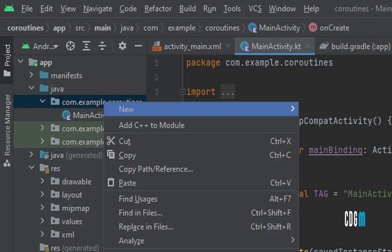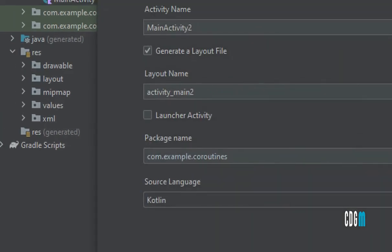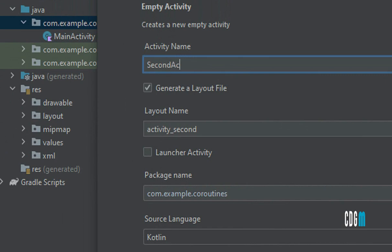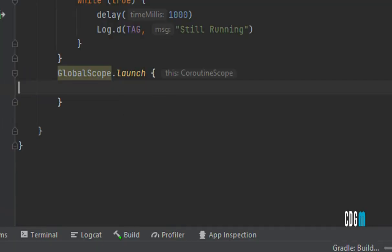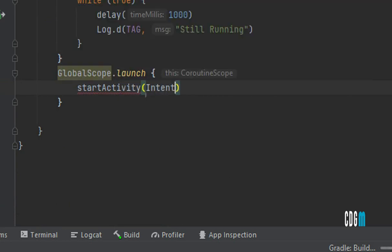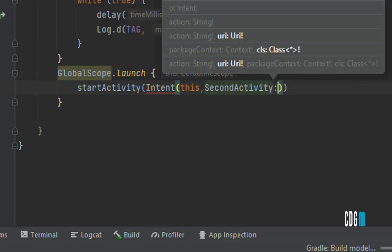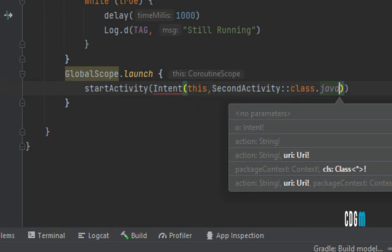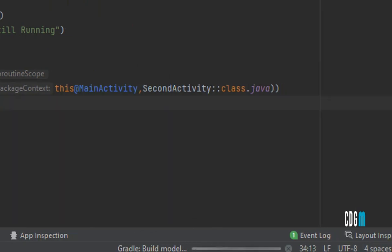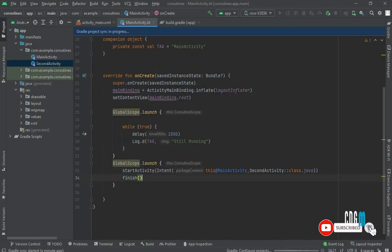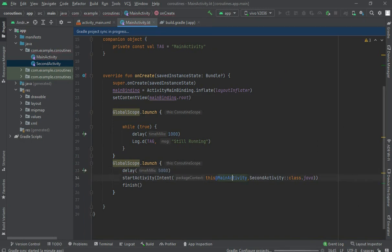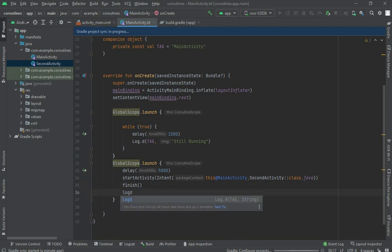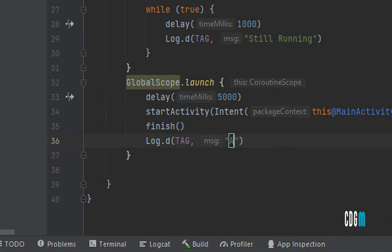Create a second empty activity called SecondActivity. Then start that activity using startActivity with an Intent pointing to SecondActivity::class.java, and call finish() on the main activity. Before that, add a delay of 5000 milliseconds. Also add a log statement printing 'activity destroyed'.